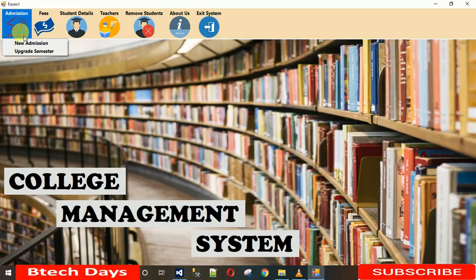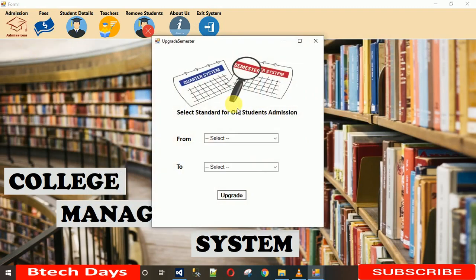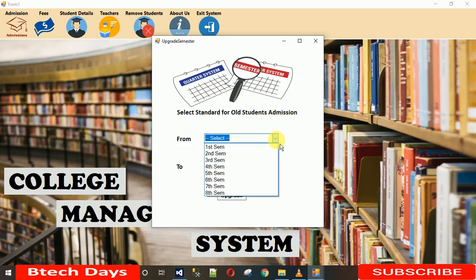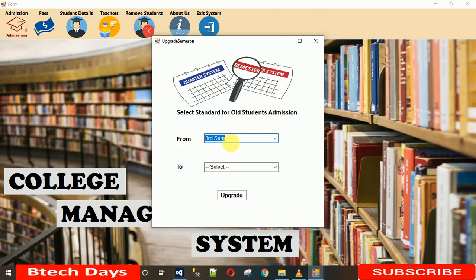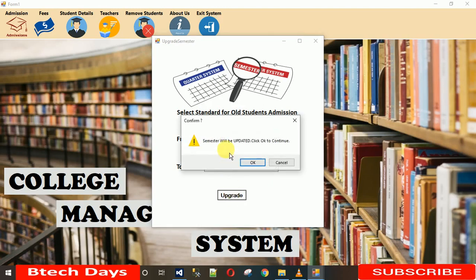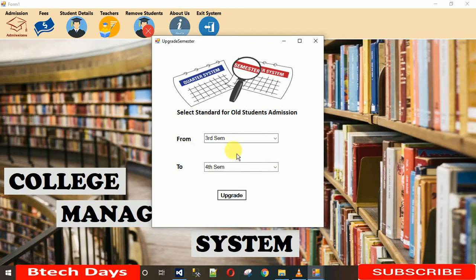Now let me show the Upgrade Semester feature. Alok is currently in the third semester. Since one semester is completed, we need to update him to the fourth semester. Selecting third to fourth and clicking update, it asks for confirmation: click OK to promote the student, or Cancel to leave the data unchanged.